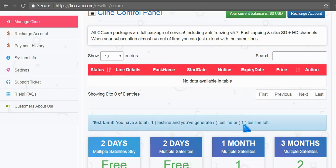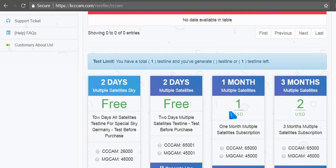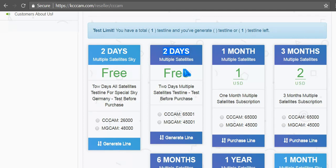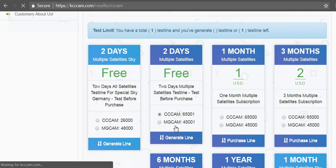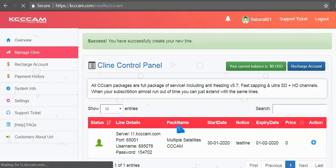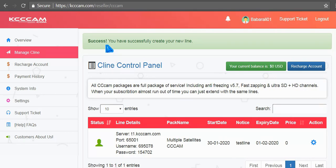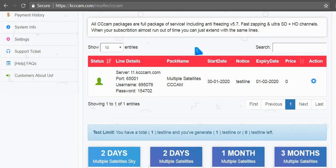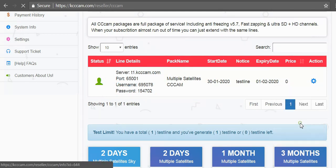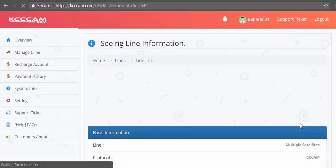So I will generate two days free CCcam line. This one is looking good so I will check the ready button and click on generate line. Line success! You have successfully created your new line. Here is the line. I will click on line info, scroll down.